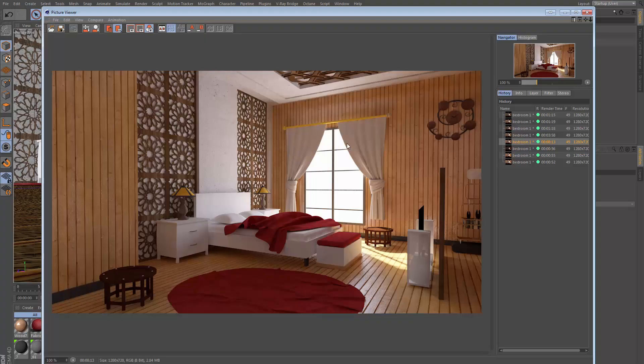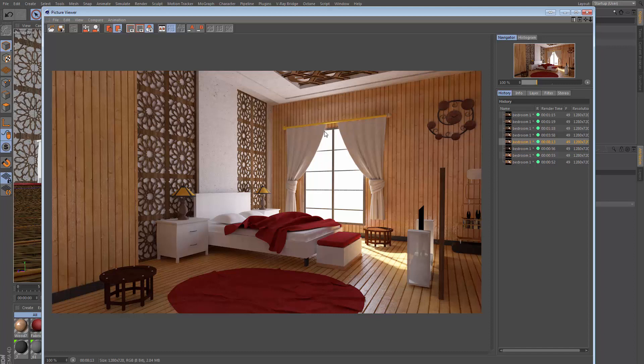Hey, what's going on? This is Don, and welcome to another Cinema 4D tutorial. Today I'm going to be showing you how to do a realistic interior render like this one in just a few minutes.